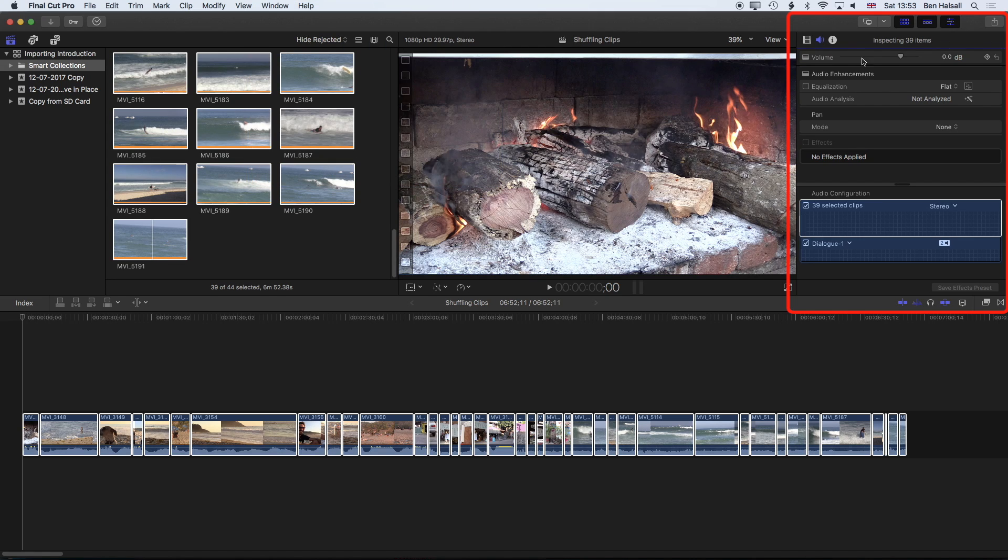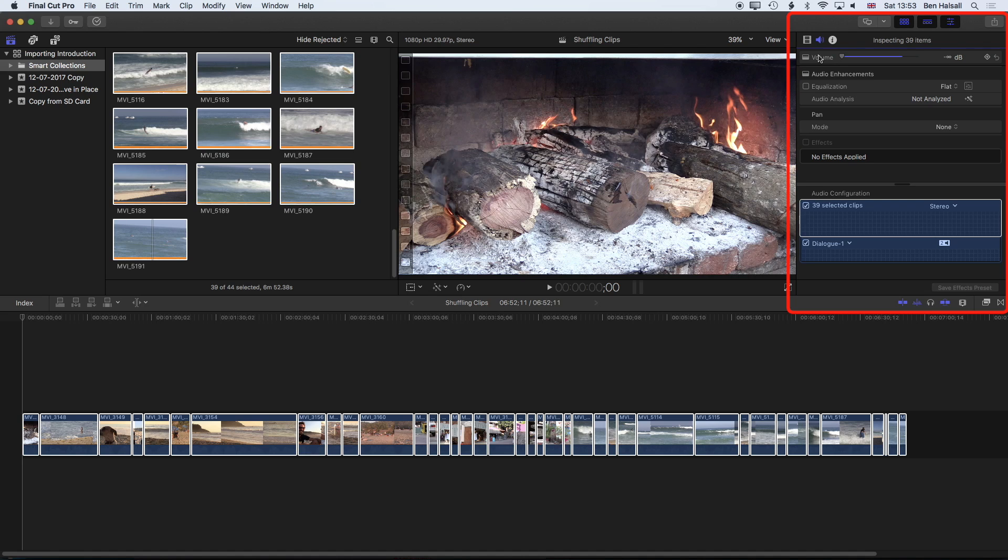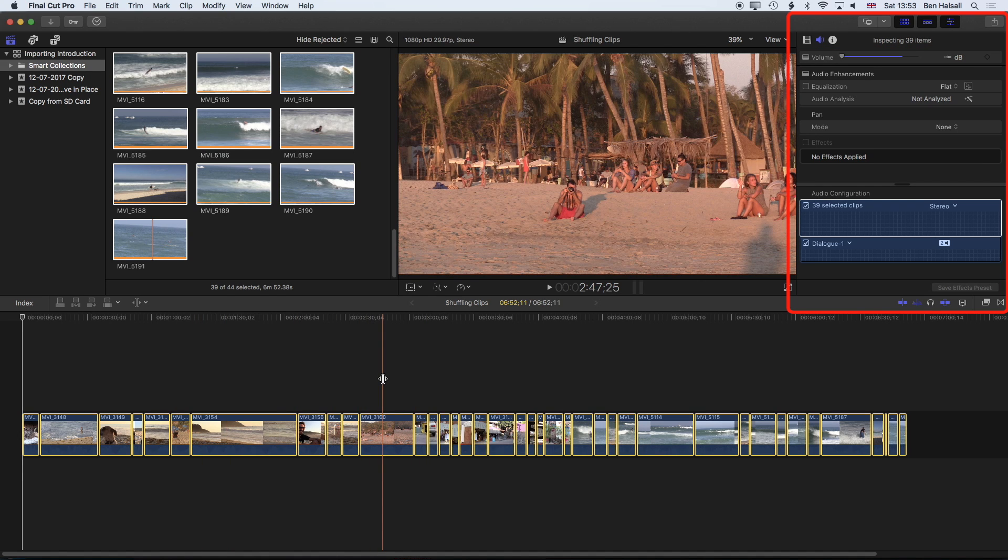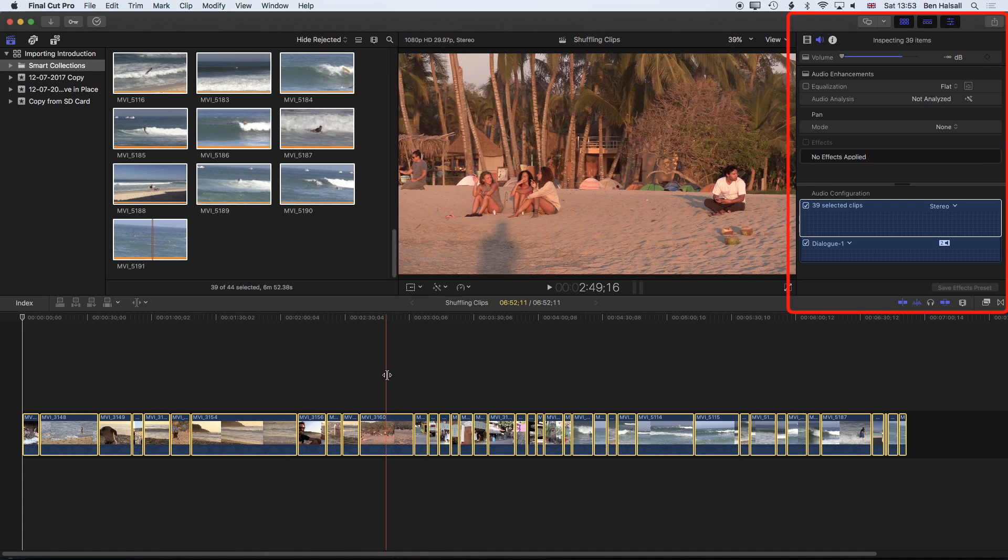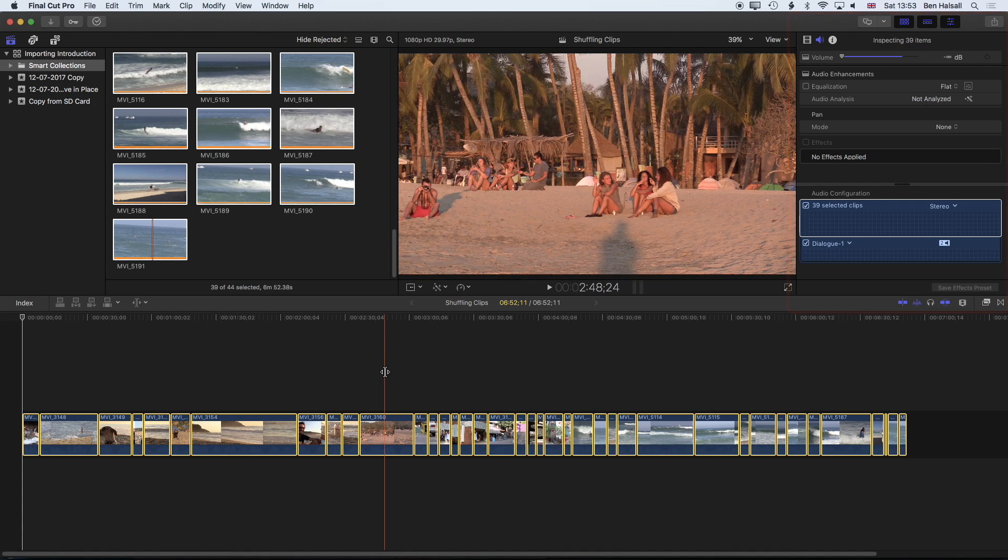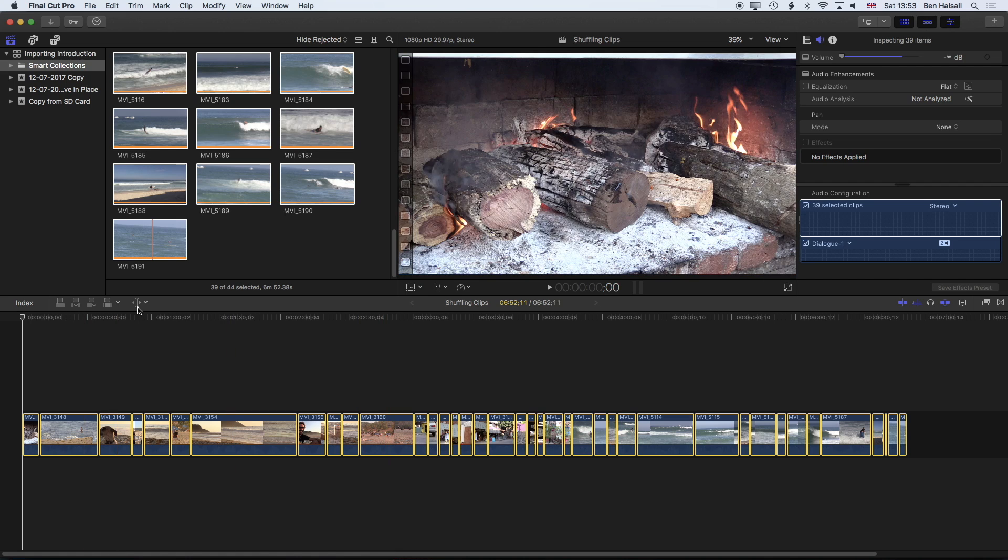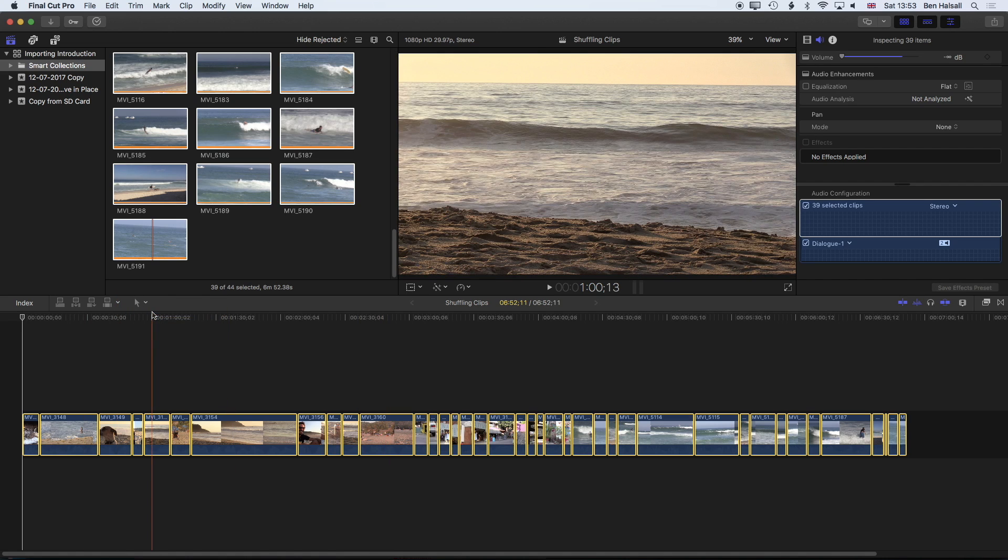So now we're going to drop the volume down and because we have all those clips selected it's going to drop the volume of all of those clips down in one go. So now I'm going to come back to my selection tool.